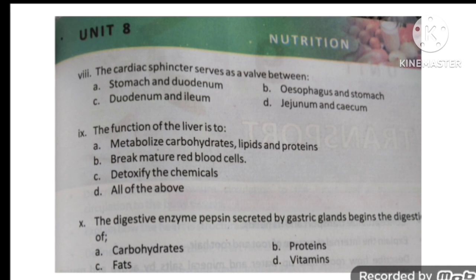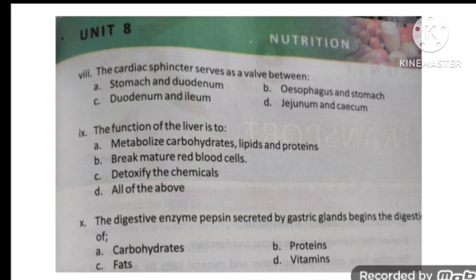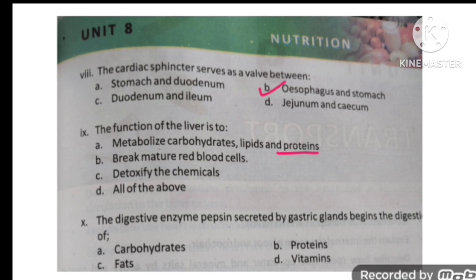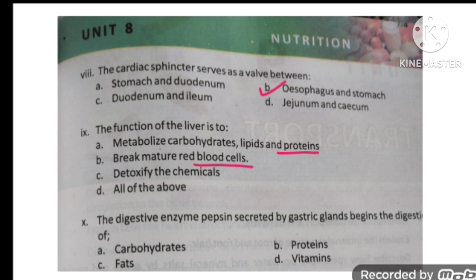The cardiac sphincter serves as the valve between the esophagus and the stomach. The function of the liver is to metabolize carbohydrates, lipids, and proteins; break down mature red blood cells; and detoxify chemicals — so all options are correct.